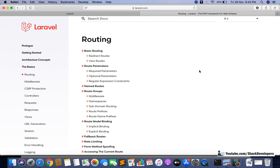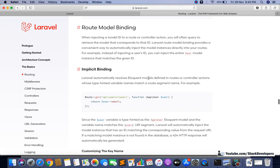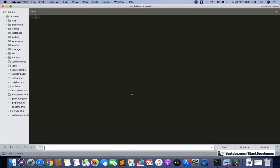Hello everyone, welcome to Part 5 of Laravel 6 Basics - Routing. This time we are going to do Route Model Binding. Up till now, we have seen in the ecom series that we are doing routes with controllers - doing any page with the help of route, controller, model, and blade file. But now things will be different.